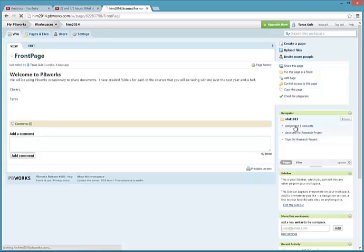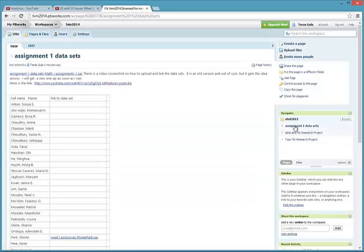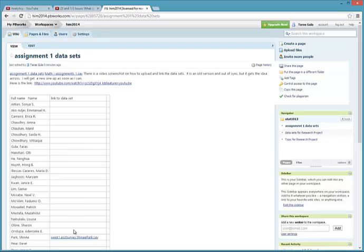And Assignment 1 Datasets, which is the page. Here you'll see a table into which you will link your dataset. You can see that one person already has linked it in here from this list. We can scroll down a little bit more.